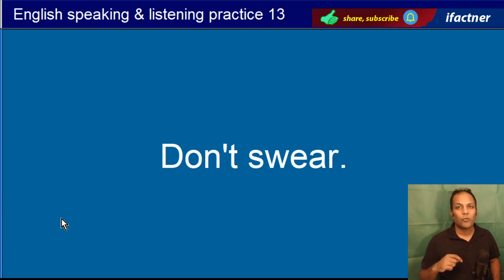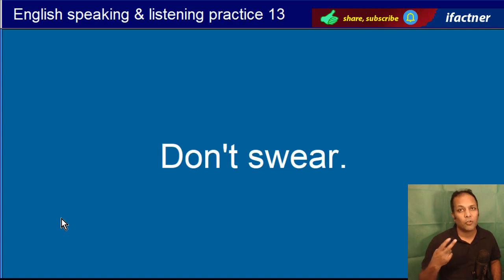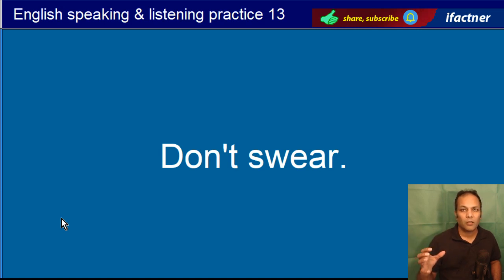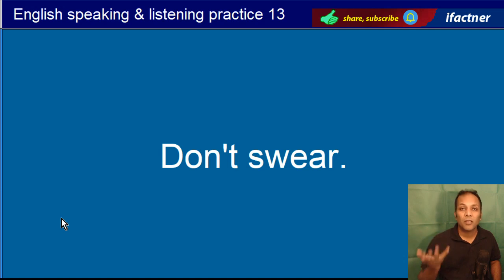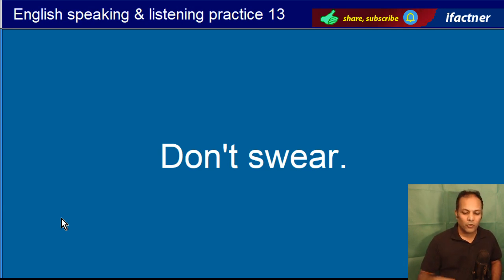Don't swear. Swear ke do matlab ho sakte hain: aik toh swearing matlab qasam khana, wachan dena ya lena. Aur ek aur swearing means gaaliyan dena. Yahan pe hum keh rahe hain gaaliyan na do. Don't swear.